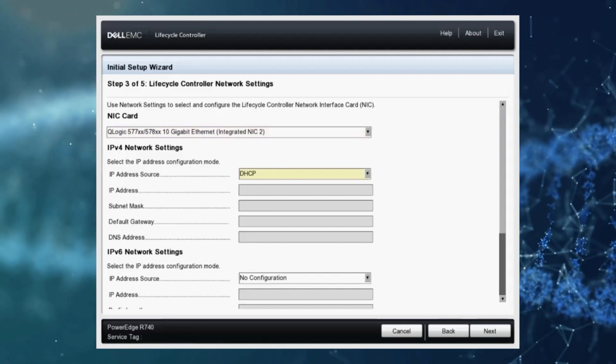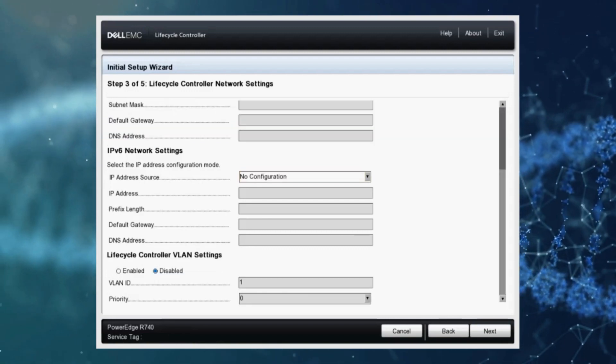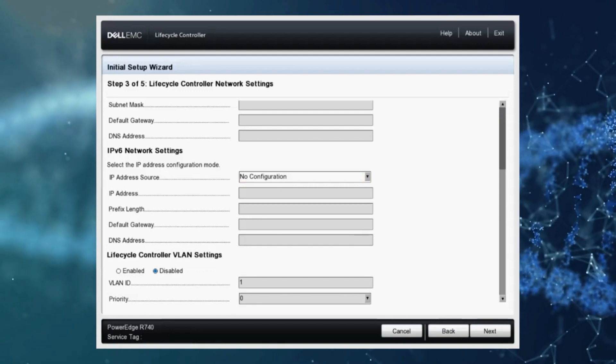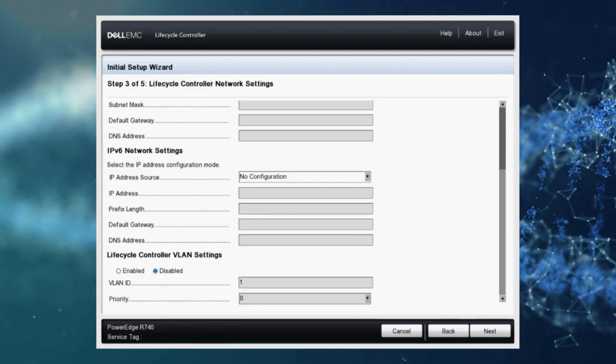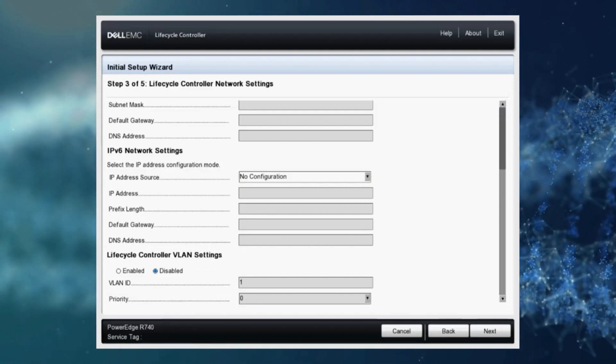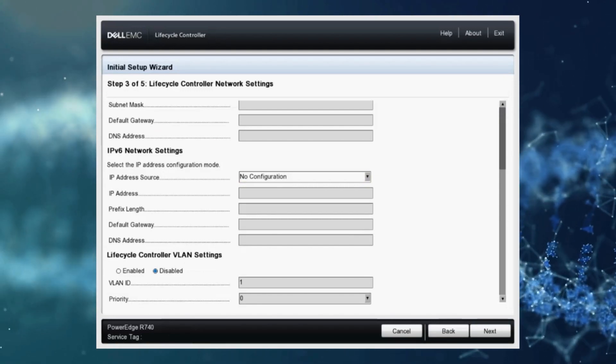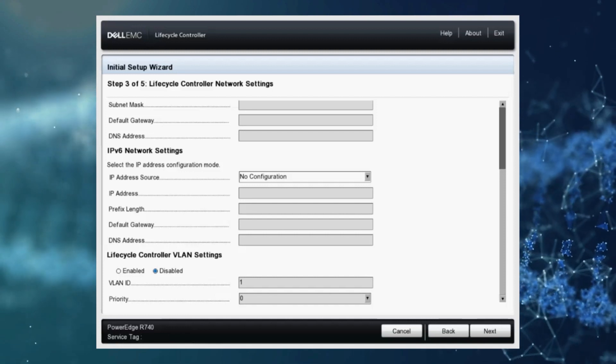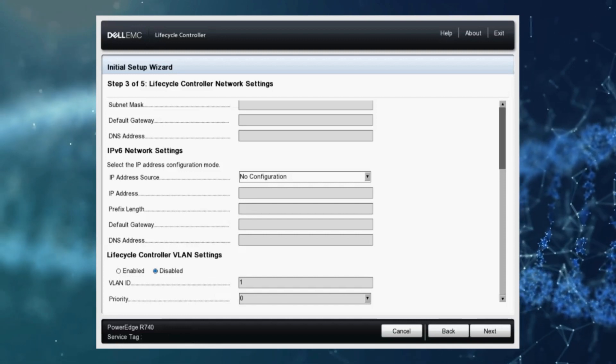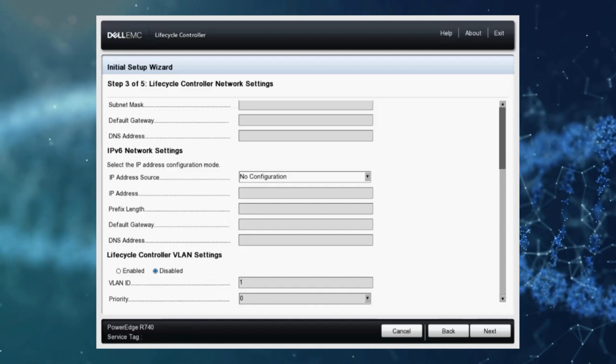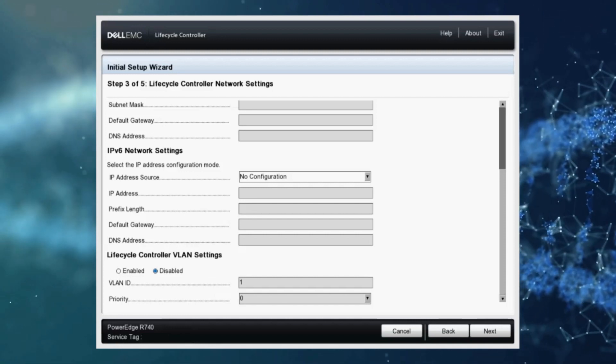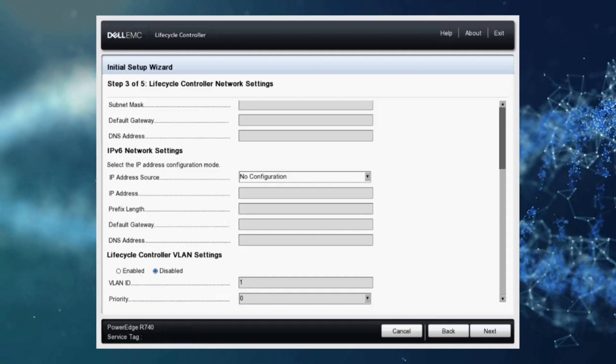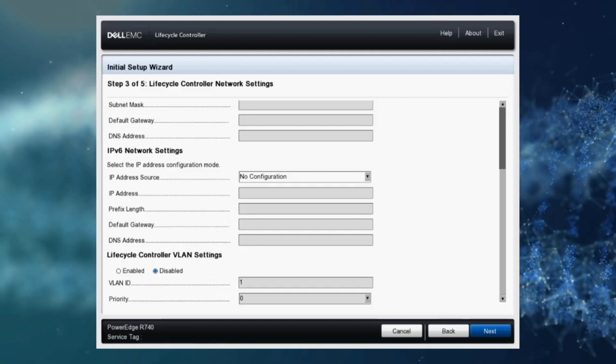If we scroll down here we can see some VLAN settings. Now for our purposes we'll go ahead and leave that disabled but that's something you can use if you are leveraging network segmentation and VLANs on your local network. So let's click next.